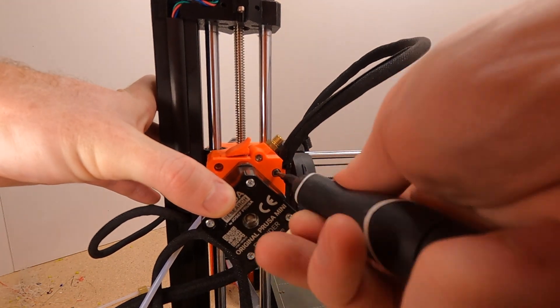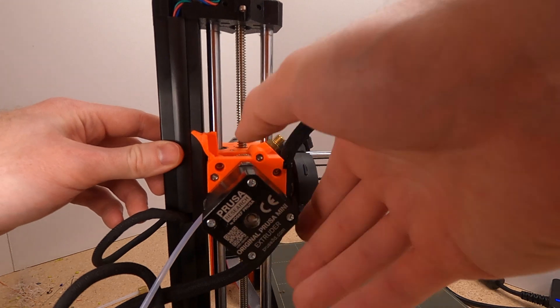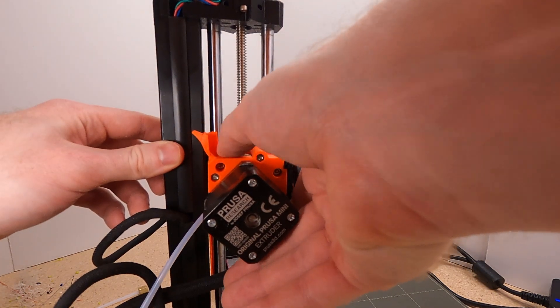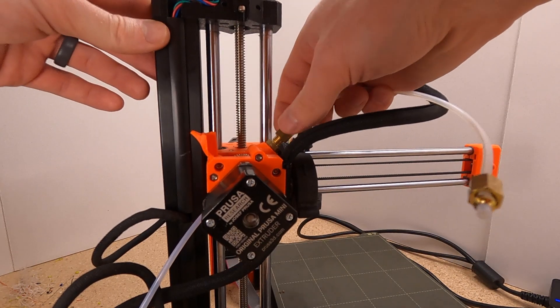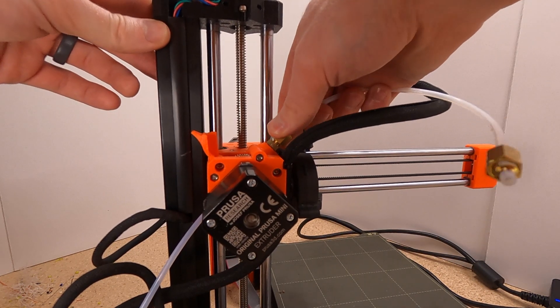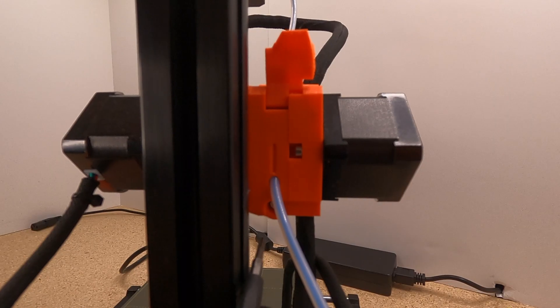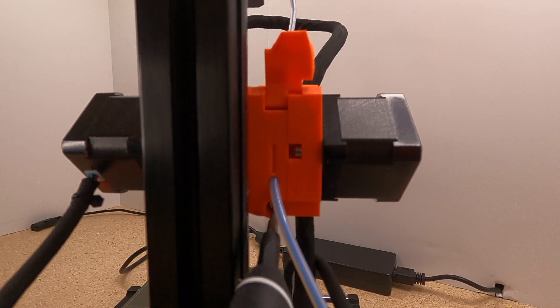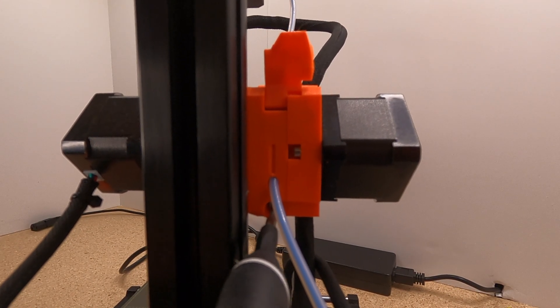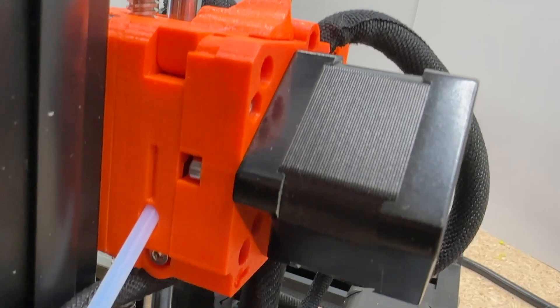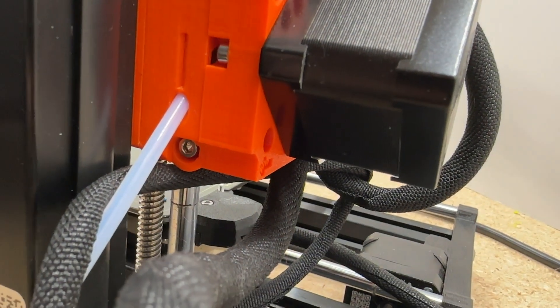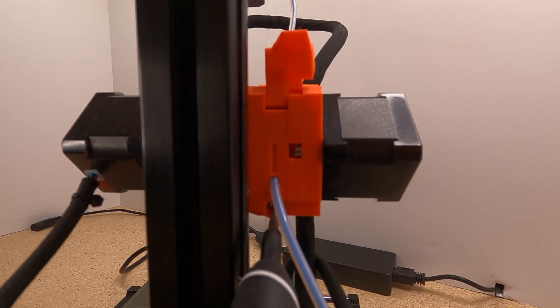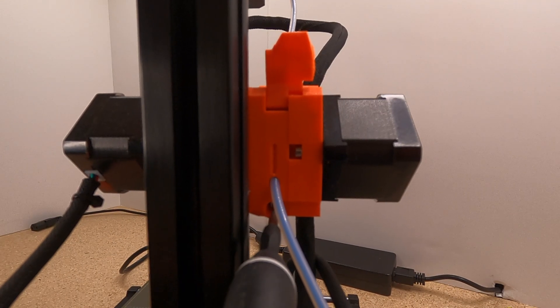Once installed, let's make sure that everything moves freely. So I like to open up my little window, turn the gear, make sure that nothing feels like it's binding. We can get the Bowden tube back on and we need to make sure that our tension is adjusted correctly. Prusa recommends that the tension screw is almost flush with the plastic. So you should back this out pretty loose before loading your filament.